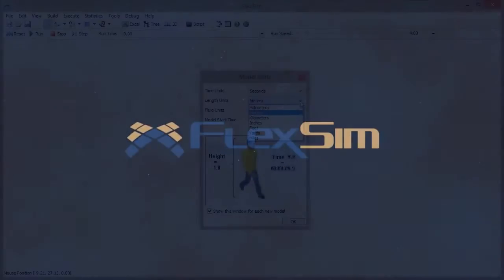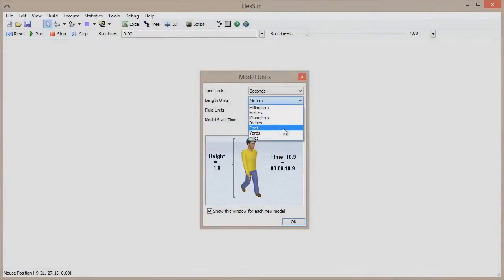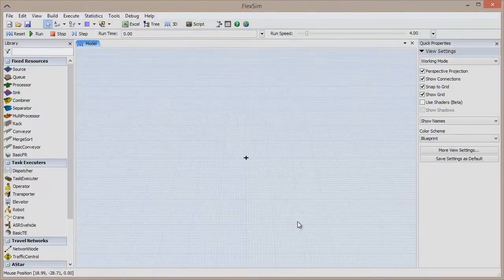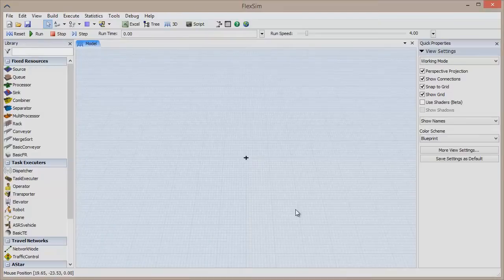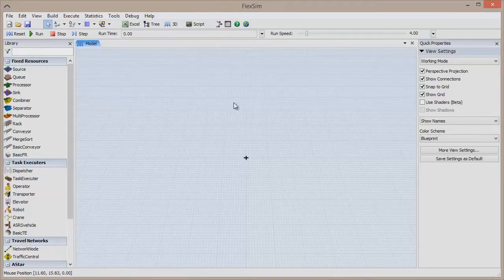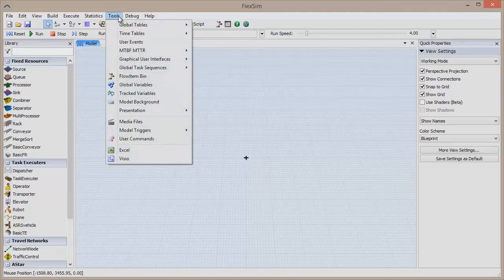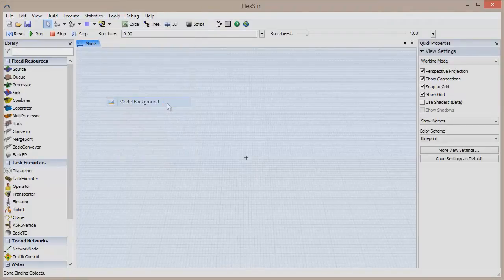In this video, we're going to show you how to add a CAD drawing to your FlexSim model. CAD drawings and other images used as backgrounds in FlexSim can be easily imported using the Background Drawing Wizard, found in the menu bar by clicking Tools and then Model Background.